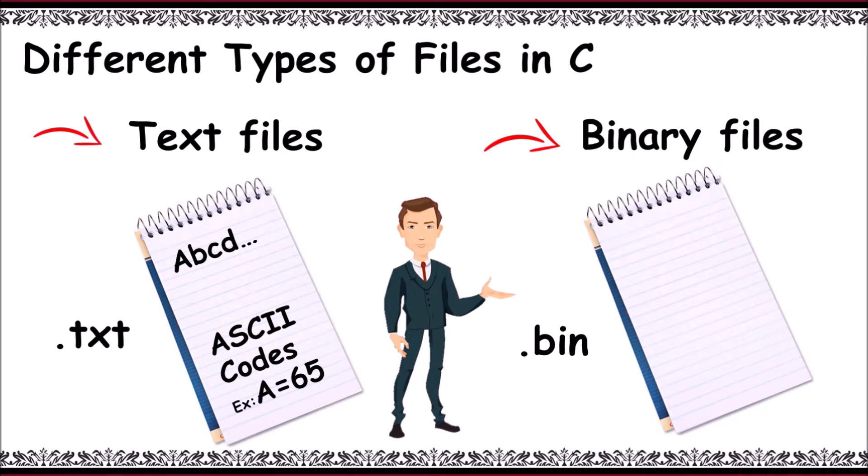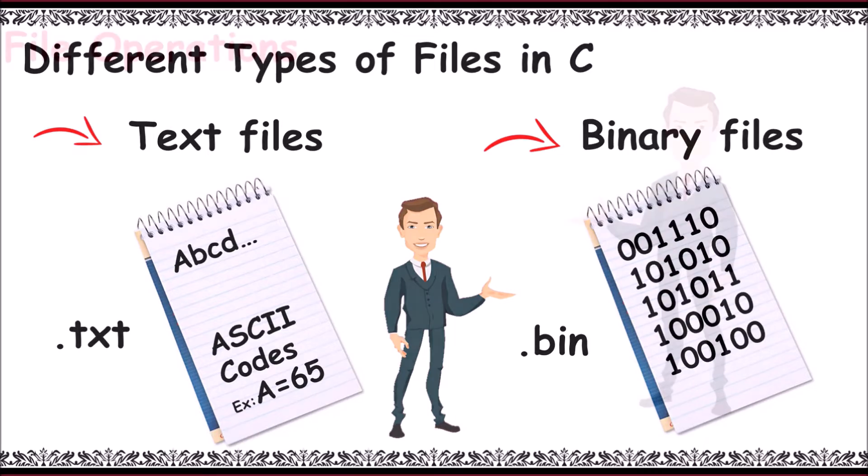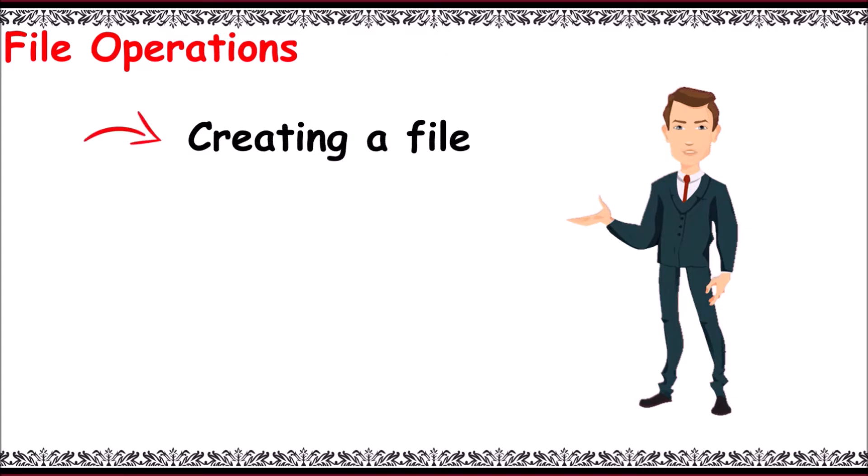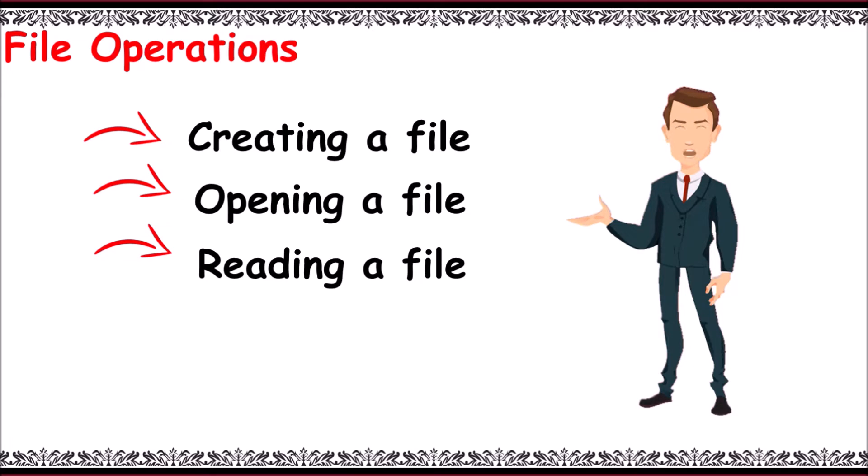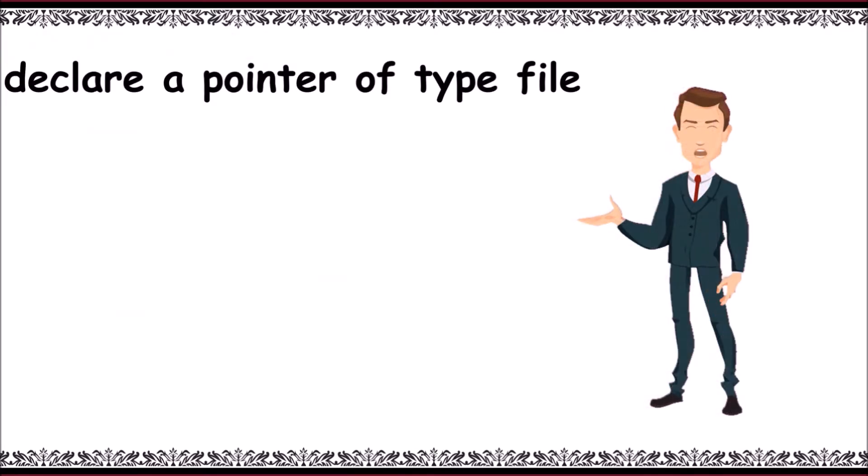Now, there are five basic file operations: creating a file, opening a file, reading a file, writing a file, and closing a file. For using a file in C program, we need to declare a file pointer of type FILE. The syntax is FILE space asterisk fp, which indicates the file pointer of a given file.